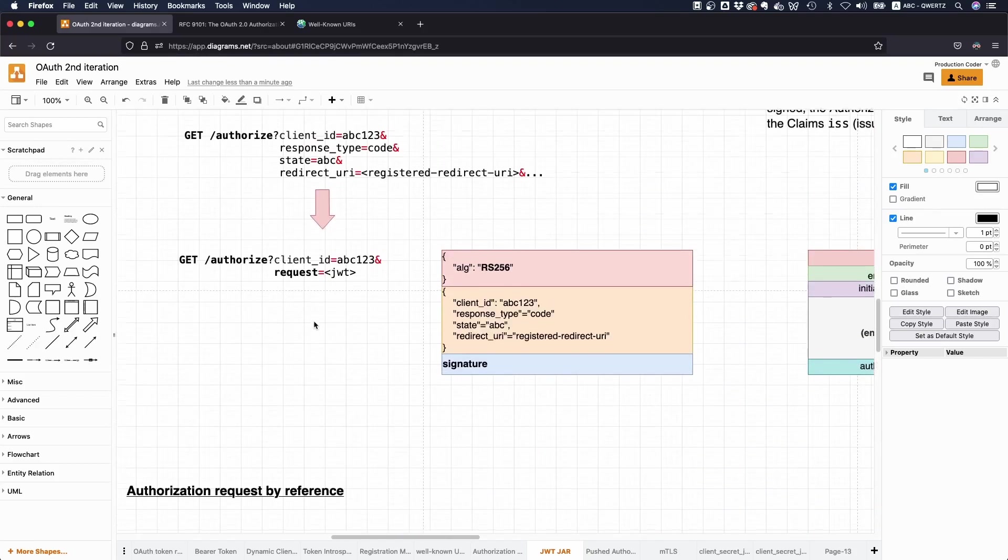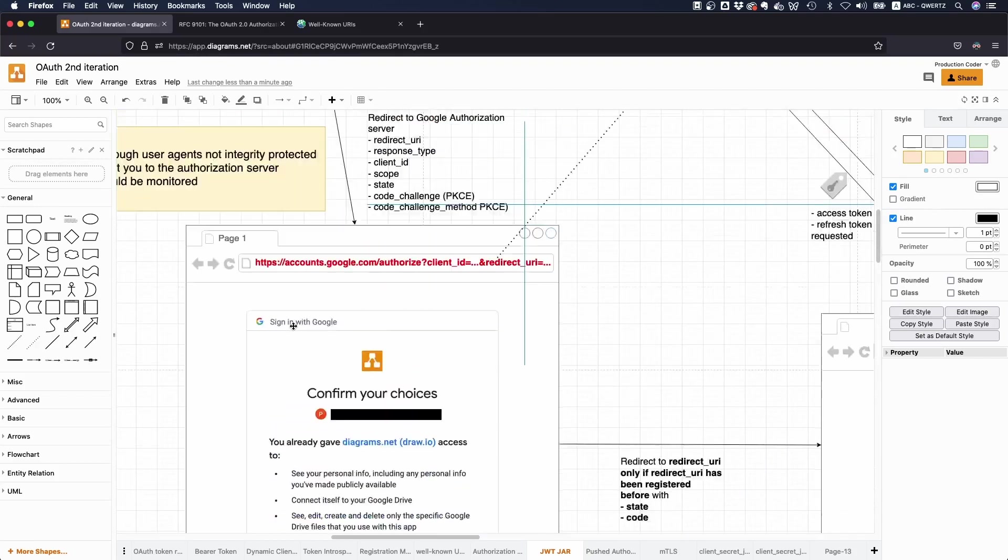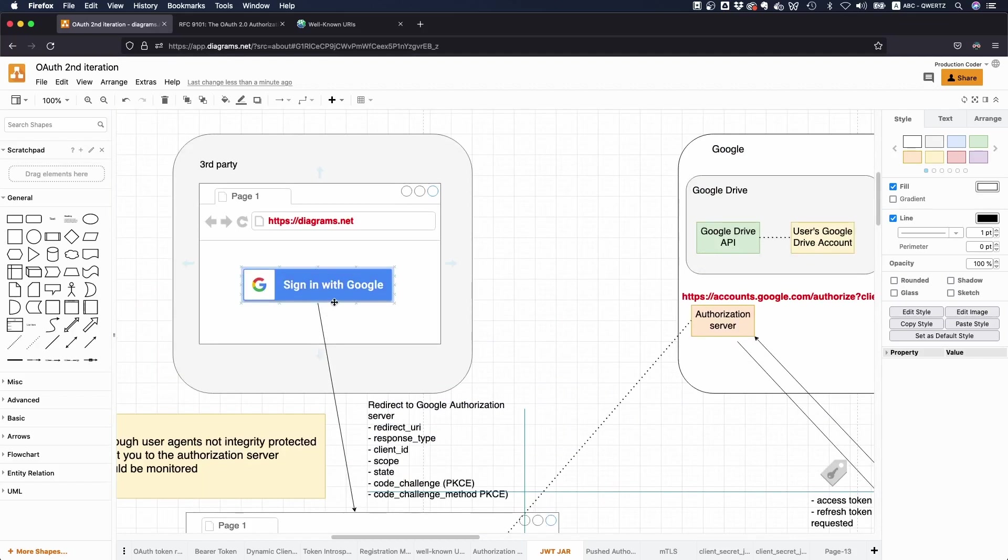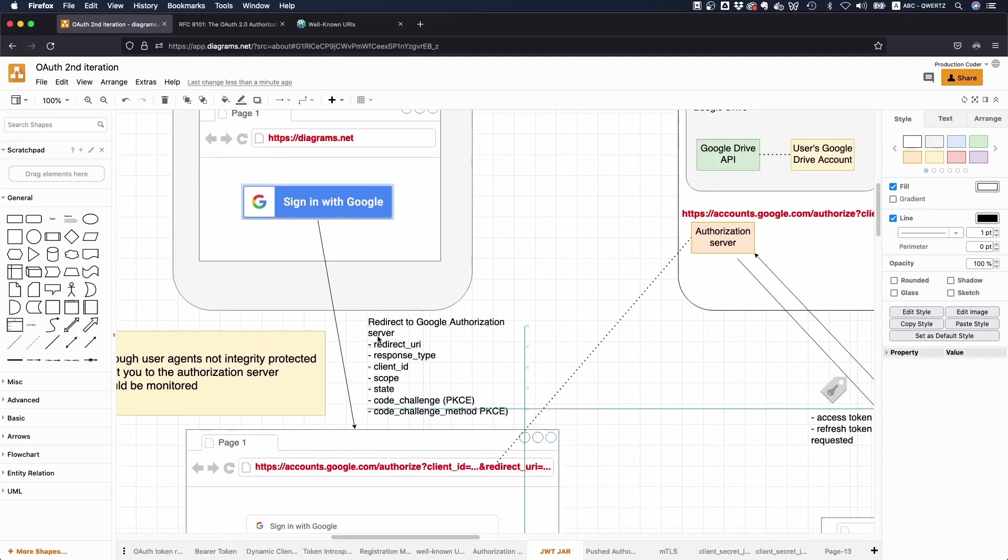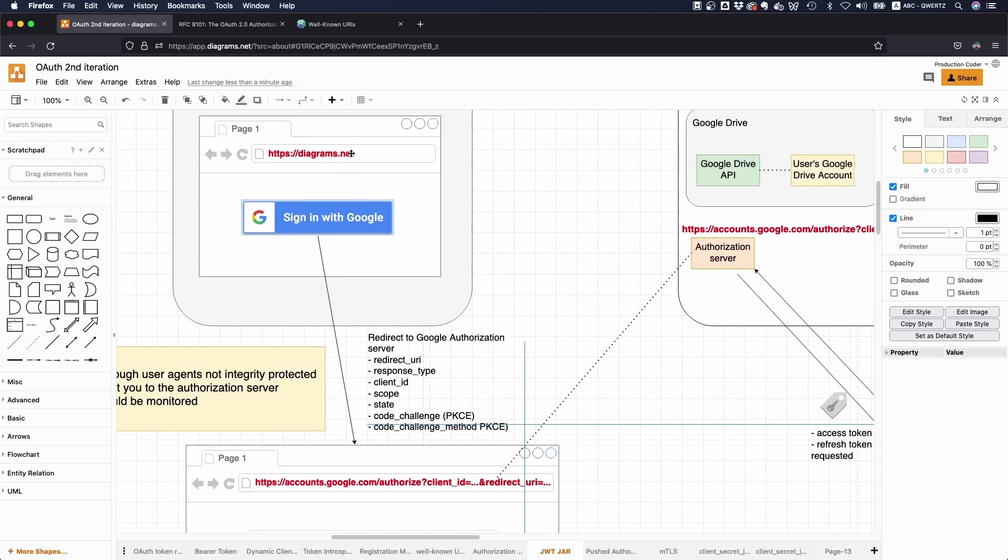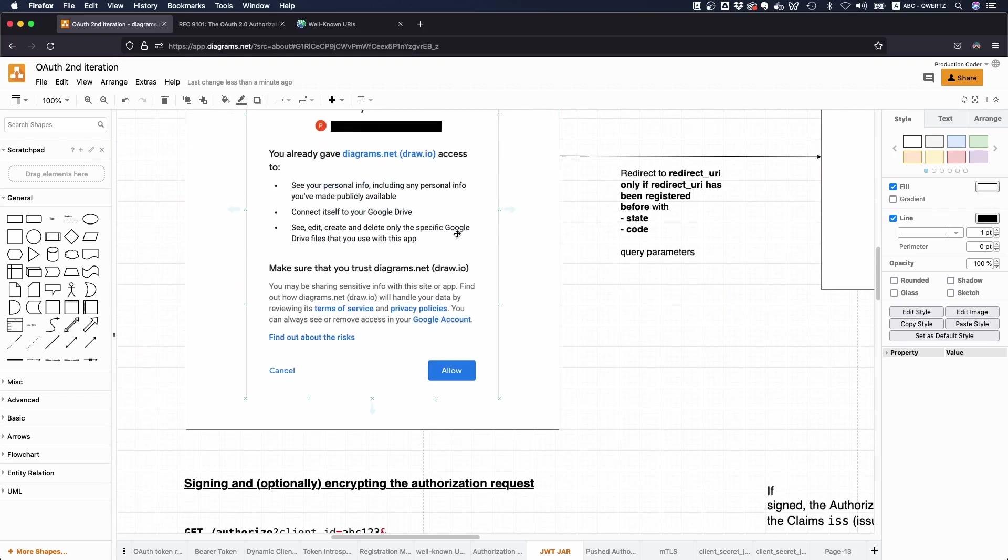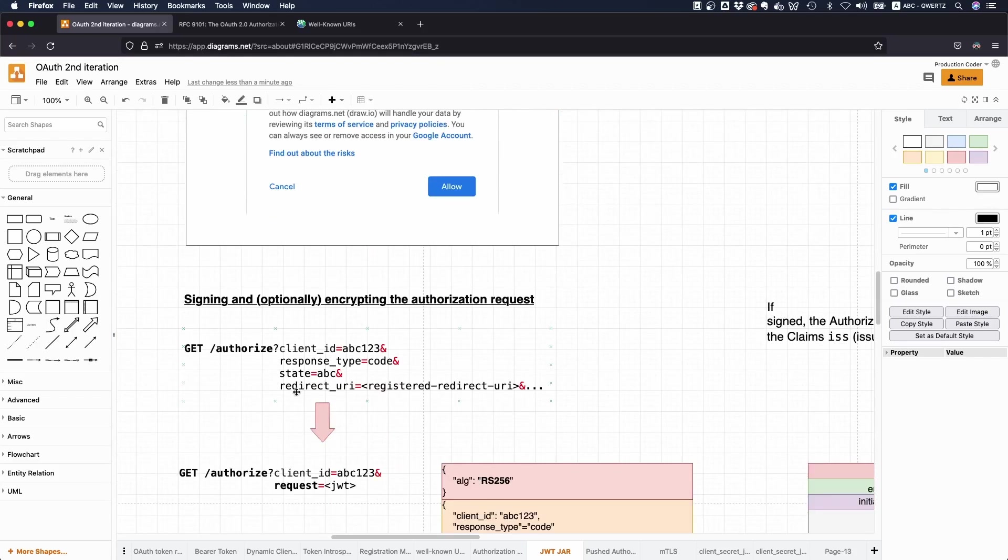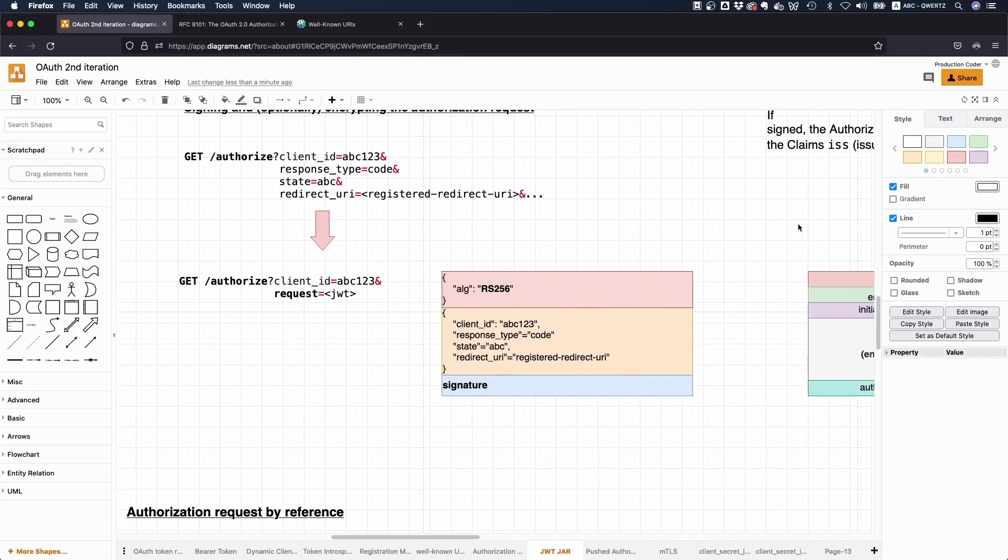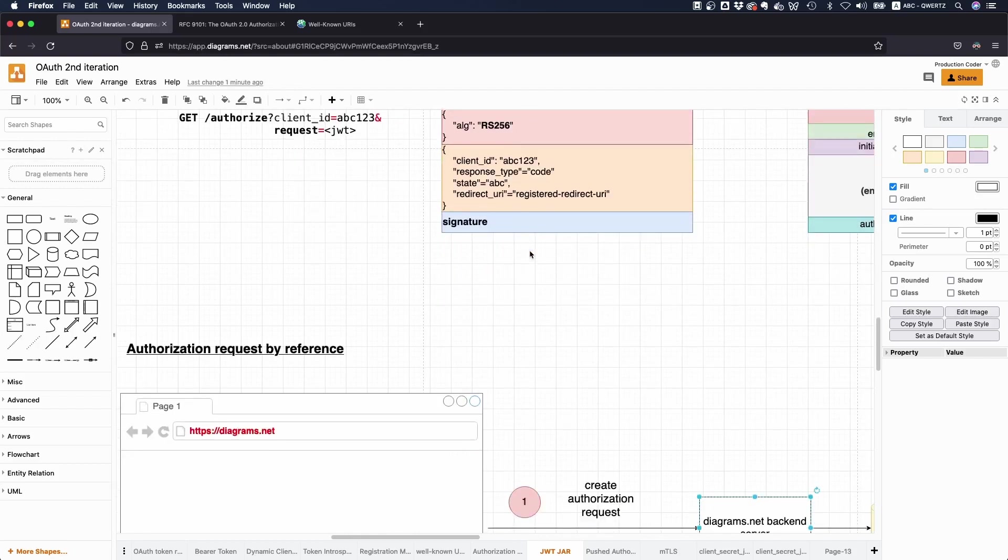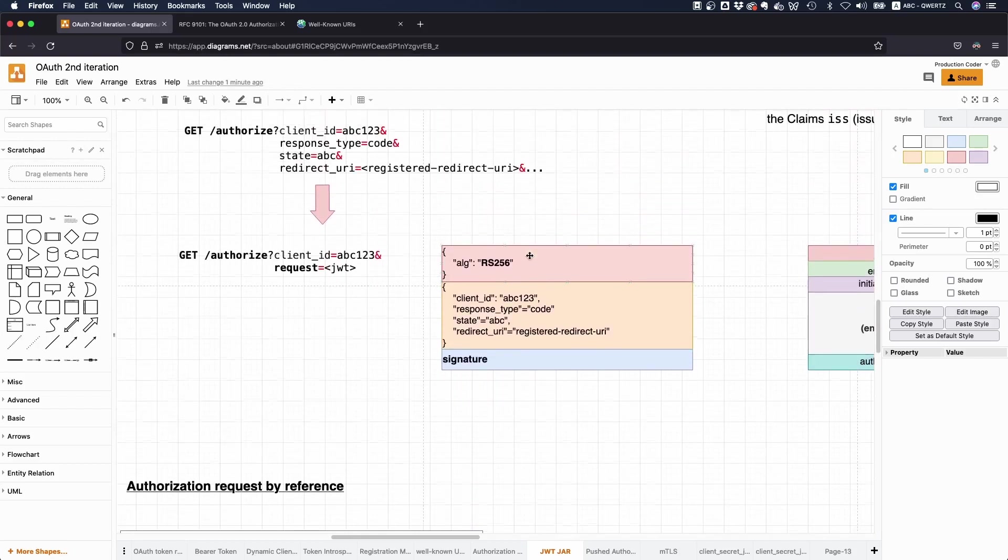So that's it pretty much with JWT secured authorization requests. So the bottom line is instead of passing all these parameters directly in the browser bar in the front channel of your application, what you do is you take these things and you sign it and then still pass them in the URL bar or you pass them by reference. So you basically send this data somewhere and then the authorization server fetches the authorization request and then decrypts and validates or just validates the request.